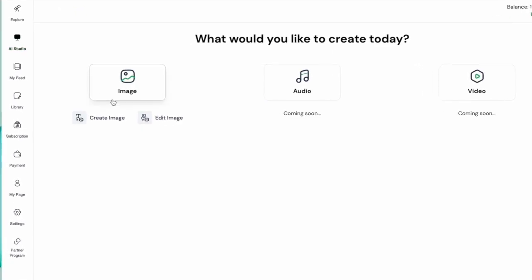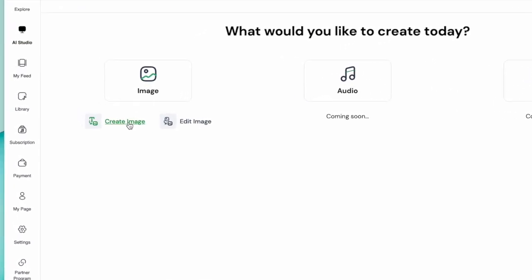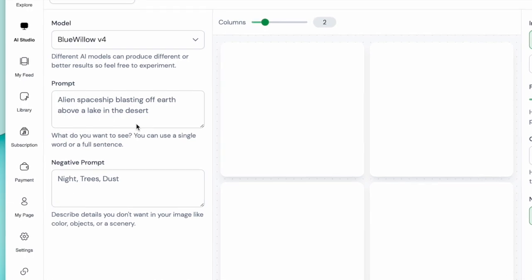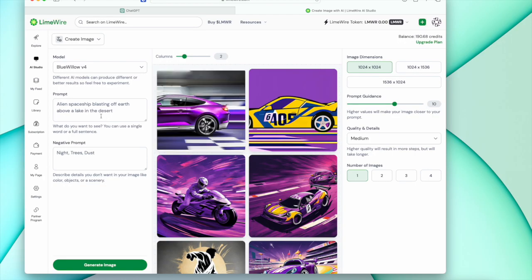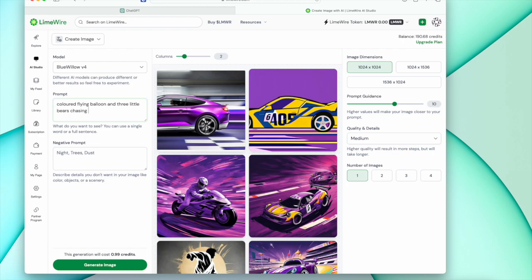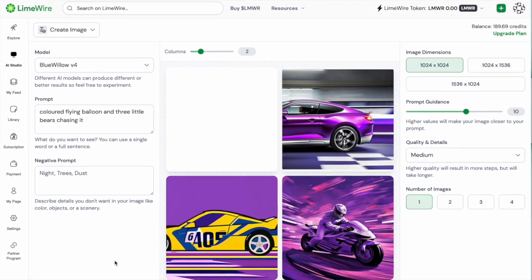You create a text prompt and the AI will generate one or more pictures for you. This is exactly what LimeWire allows to do, with the exception that you can select the model and have more control on the generation process.